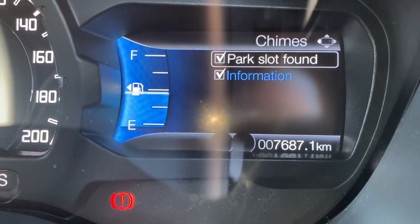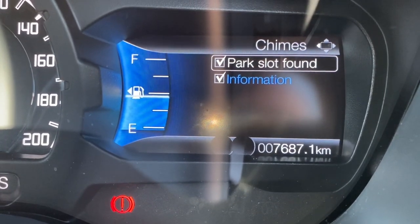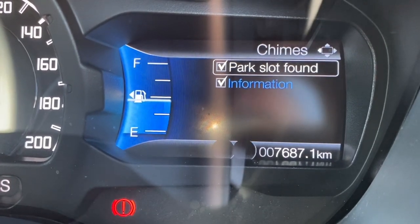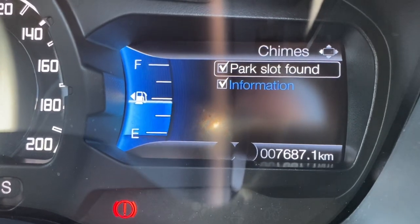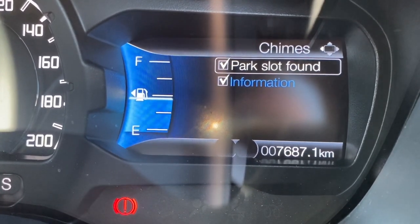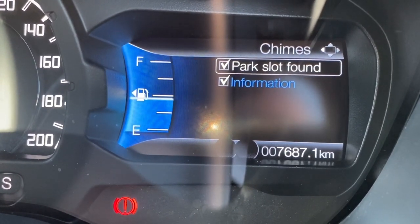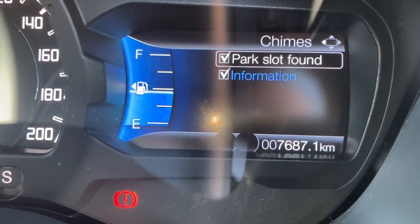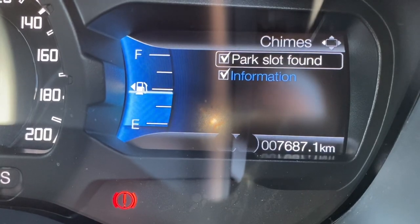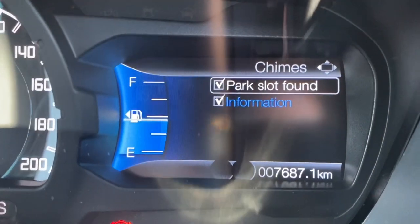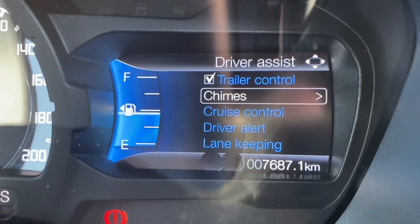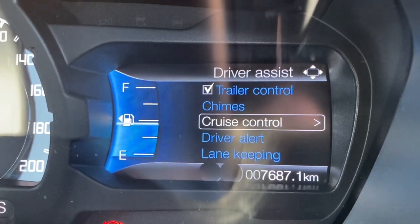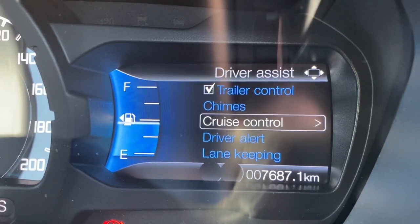Going down to chimes — for any item you choose, press the OK button to take you into the sub-menu. This is asking whether you want the car to chime at you, for example if it's found a parking slot for the active park assist, or for information chimes such as a door being open or if you've left your lights on.